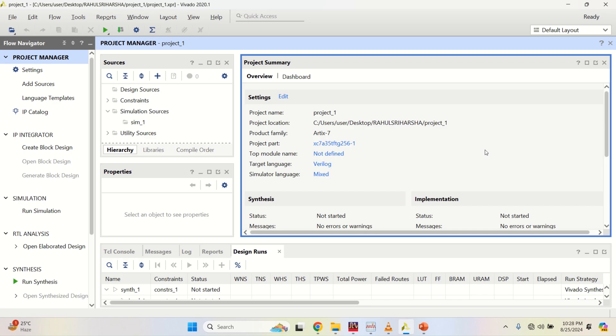Welcome to my channel. This video explains the implementation of an 8-bit up-down counter using Verilog HDL in the Vivado tool.